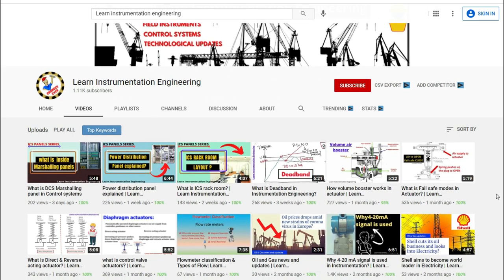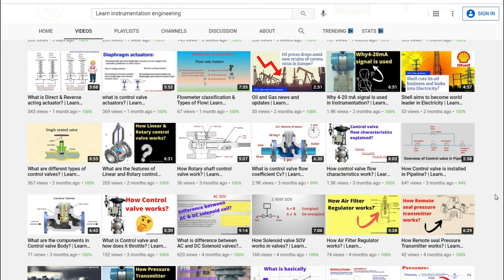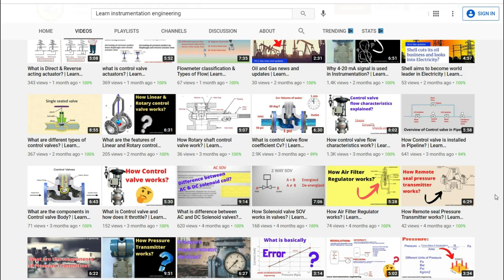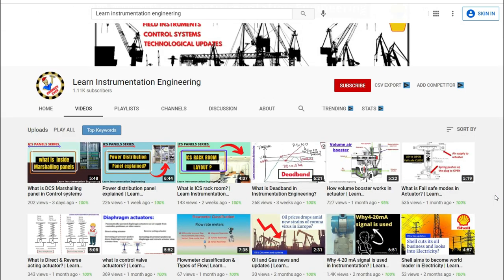In this YouTube channel, Learn Instrumentation Engineering, we will be learning in detail about field instrumentation and control systems — basic concepts, fundamentals, and the latest technological updates happening globally. If you are a budding instrumentation student, an instrumentation engineer, or an expert in the field of instrumentation, do subscribe to our channel. I am pretty sure I can add more value to your knowledge. Let's get into this video.